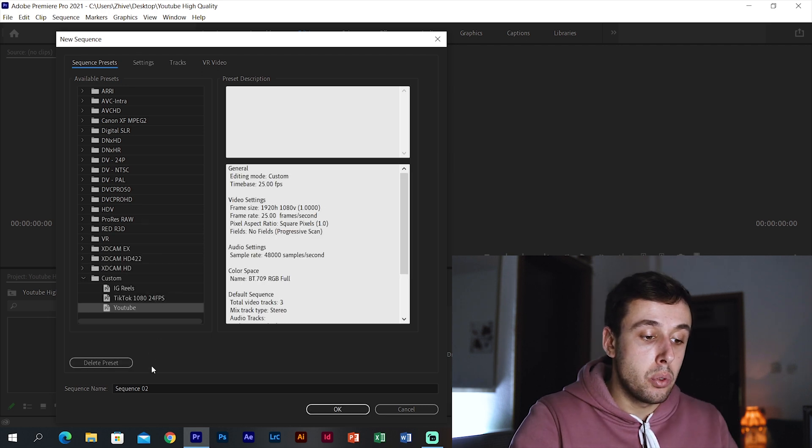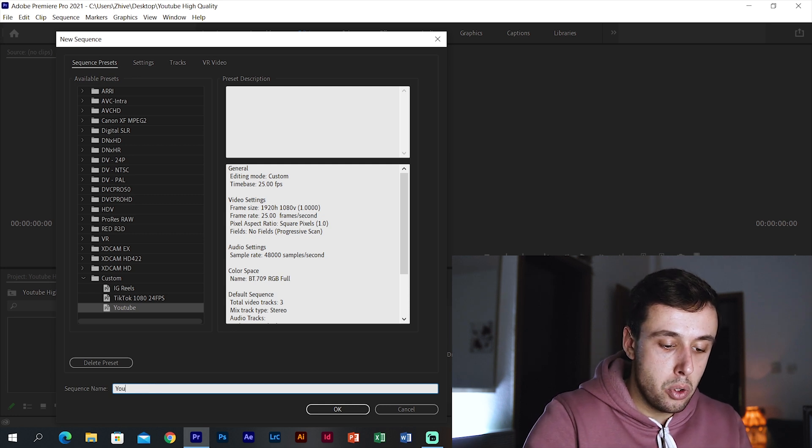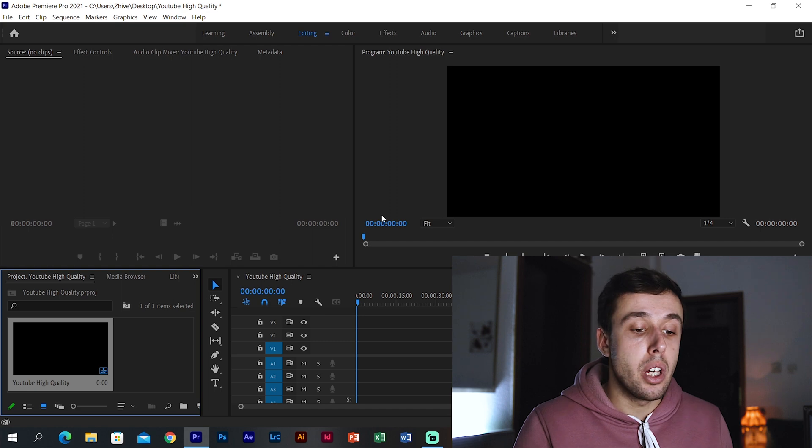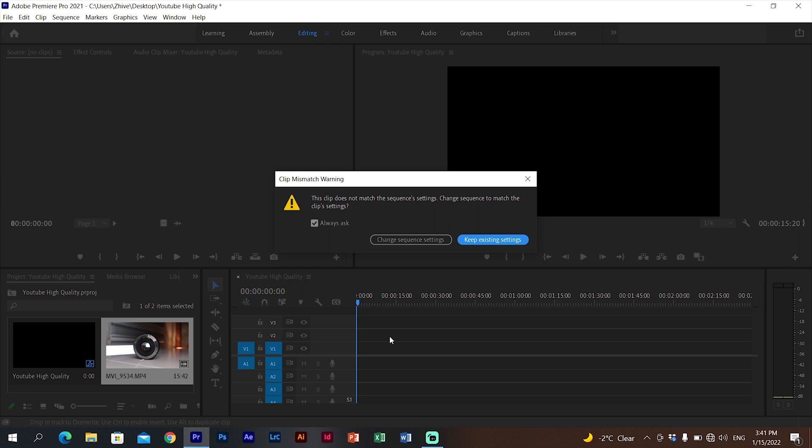The preset will appear at the bottom of your presets list. Name the sequence something like 'YouTube High Quality' and click OK. Now put your video into the sequence. If you set everything correctly, nothing will happen — that means everything is perfect. But if you get a Clip Mismatch Warning, your video doesn't match the sequence settings. You can either check your video settings and create a matching sequence, or click Keep Existing Settings. Always match your sequence settings to your video settings to keep the best quality possible.